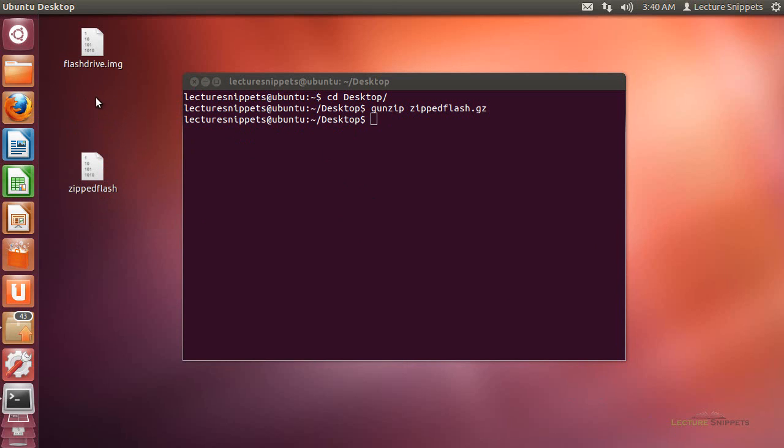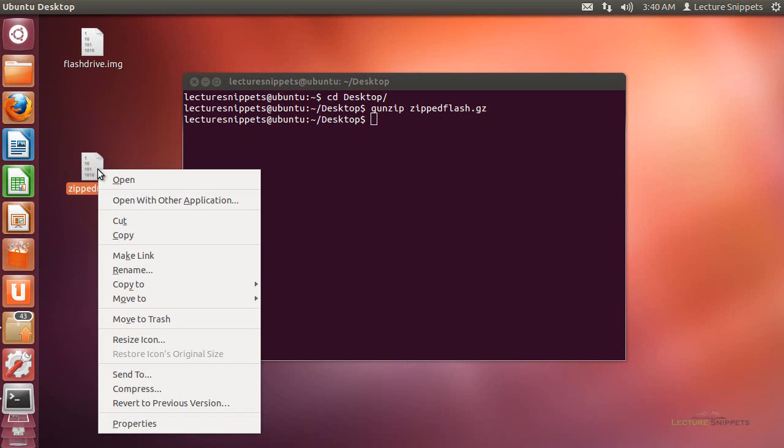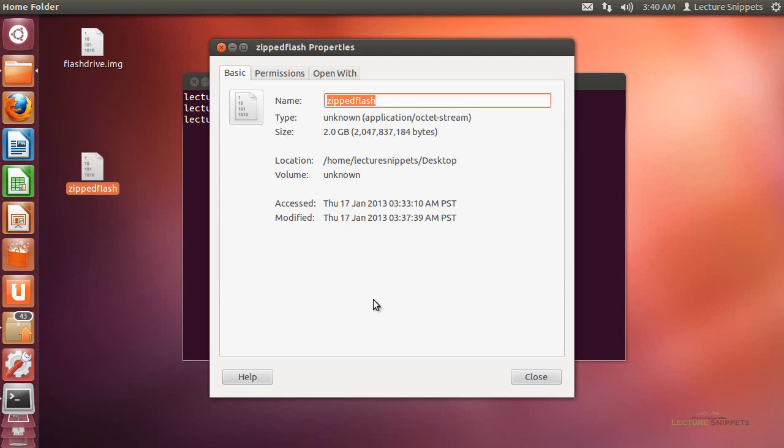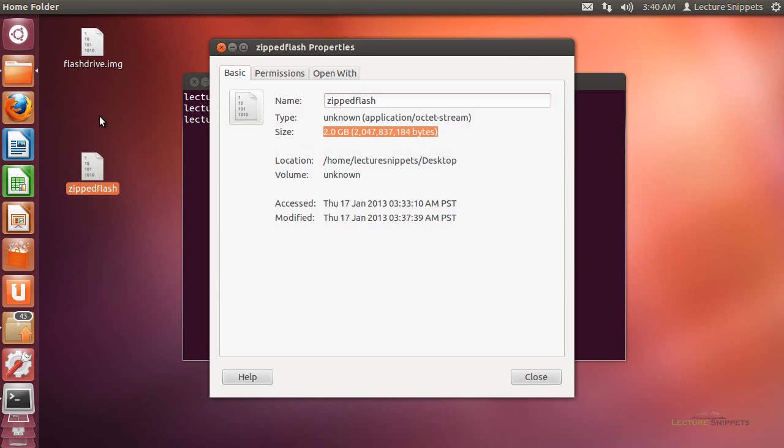You can see that the original compressed file has gone away. If I right-click on this one now and go to properties, it is restored back to the 2GB flash drive that we had. So this completes using the DC3DD command to take a disk compressed image of a particular hard drive.